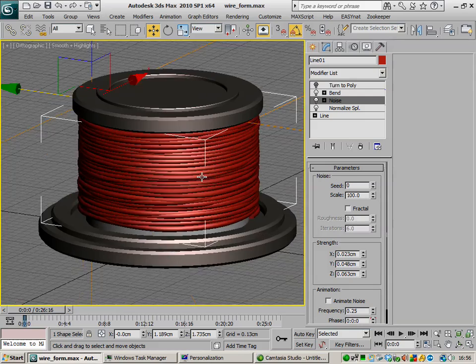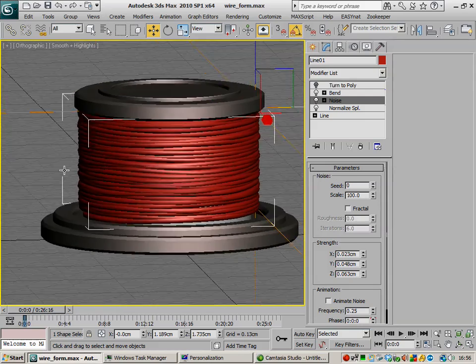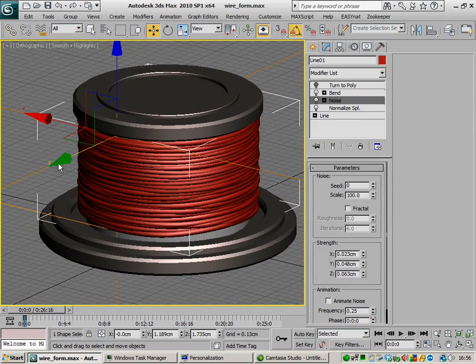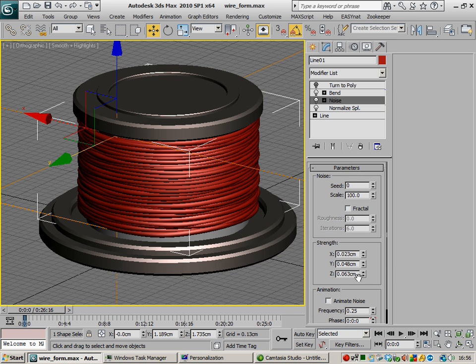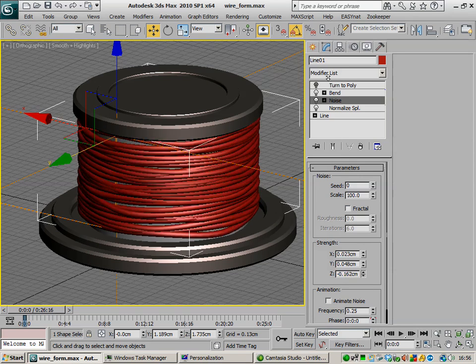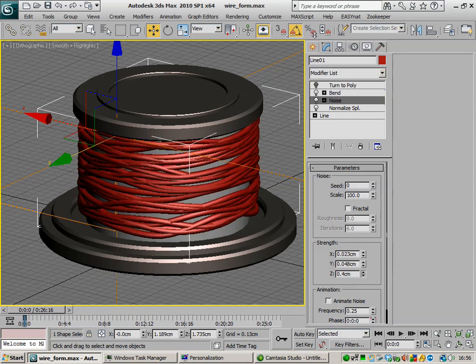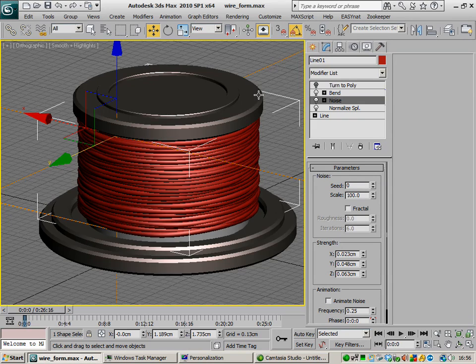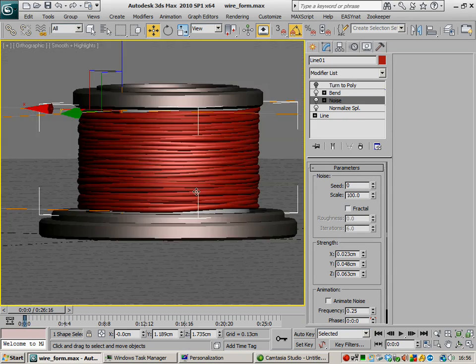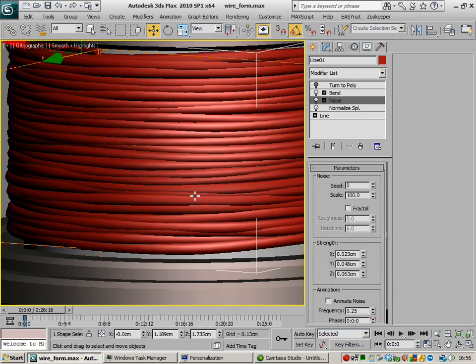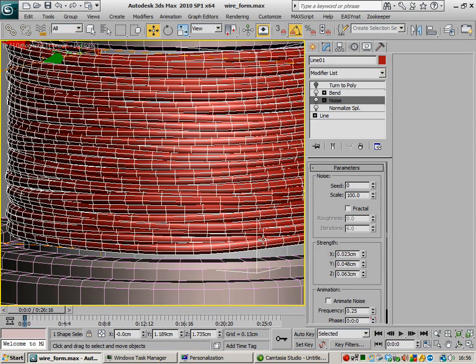Okay, so it looks like a little bit more of a natural coil, like someone's hand wound it for example. Now you could go even further, you could really start pushing this around and get some really kind of nice deformations. Now you do get some overlaps, let's have a look here.